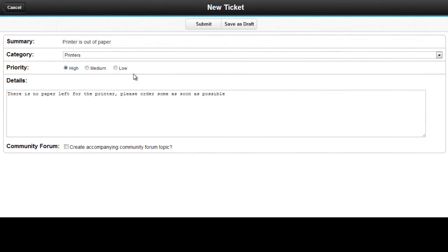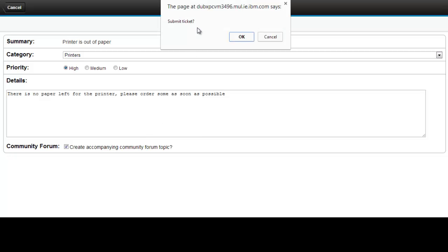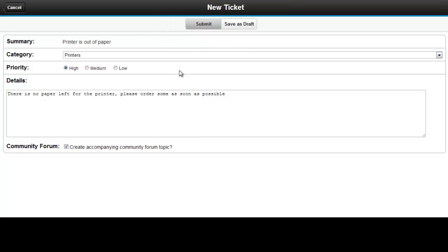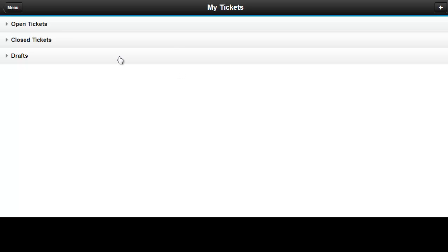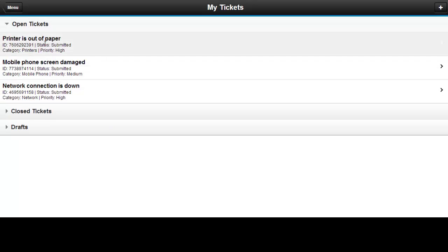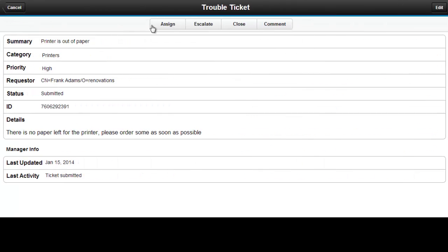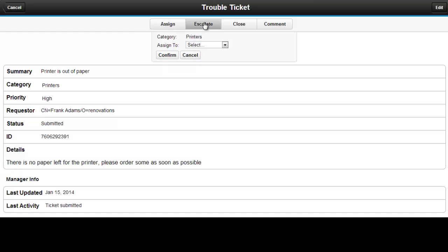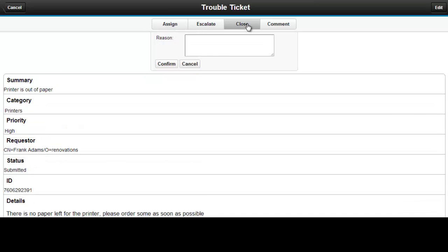Users can create new tickets, including using the connections integration checkbox. You can open tickets, assign them, escalate them, close the ticket, or comment on the ticket.